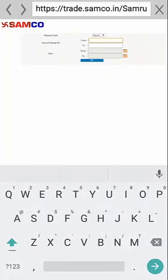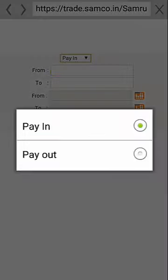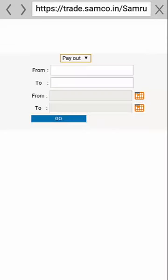You can select paying in or payout, and put the amount range or date range to display the results.